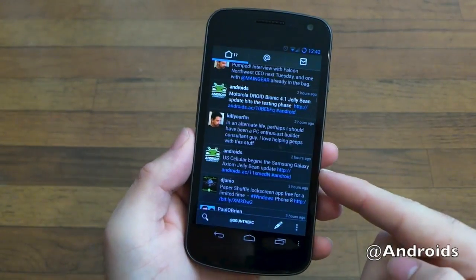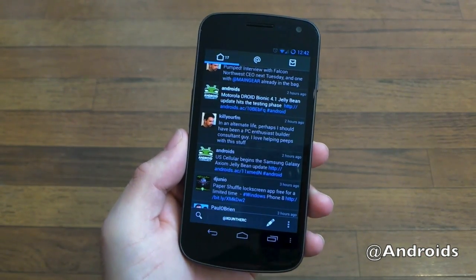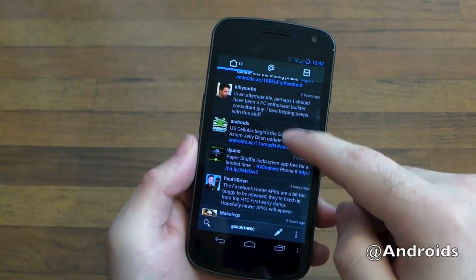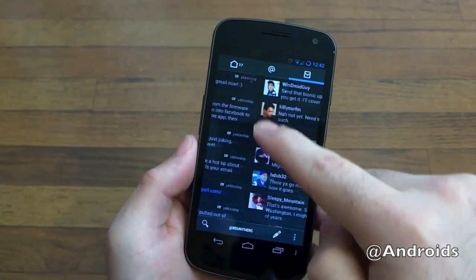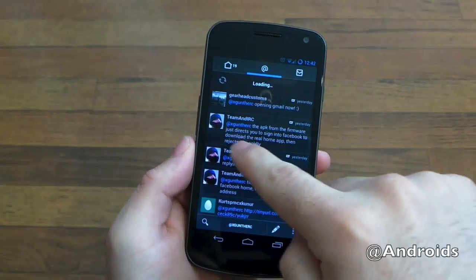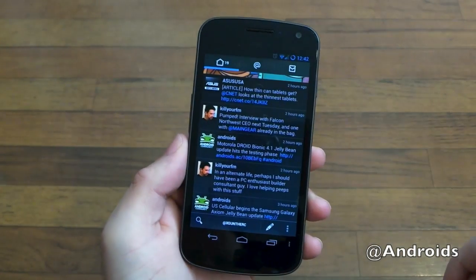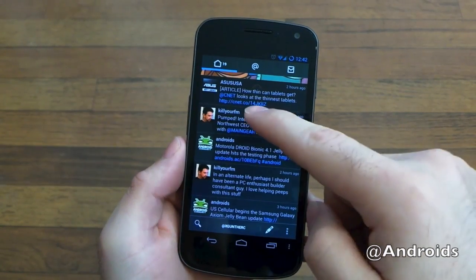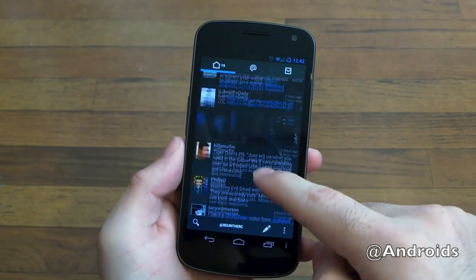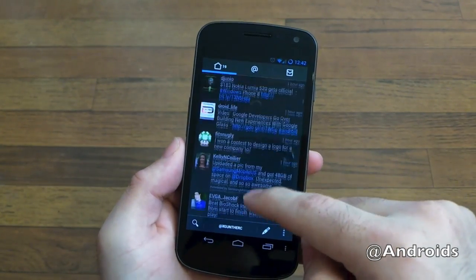Just a quick look here — they have tons of themes and a decent amount of settings. It's pretty quick and fluid, and they have the pull-to-refresh that we're all used to. As you can see, there are 19 unread tweets at the moment, and they display all the pictures and that good stuff.